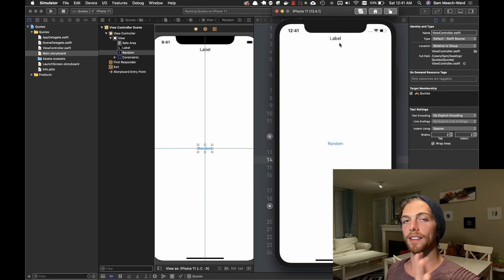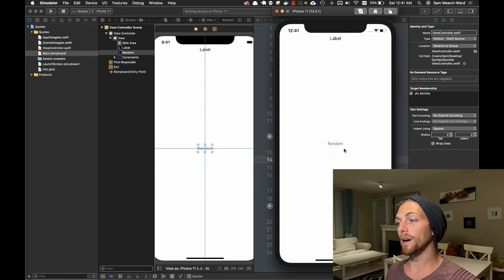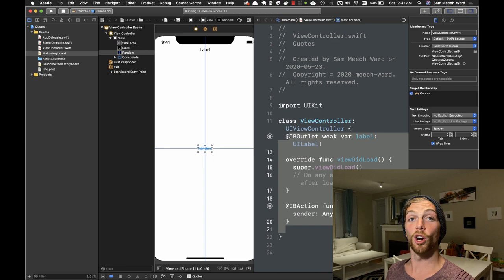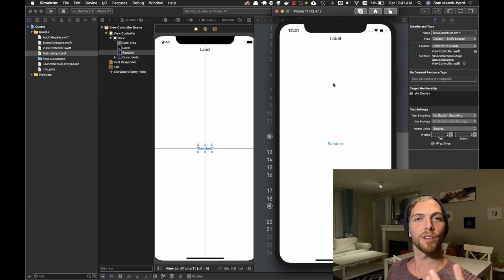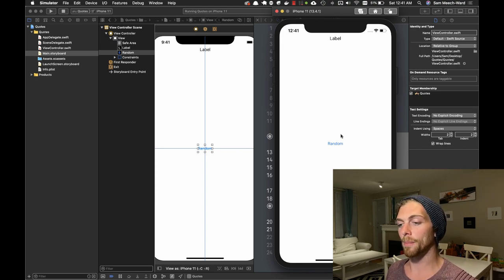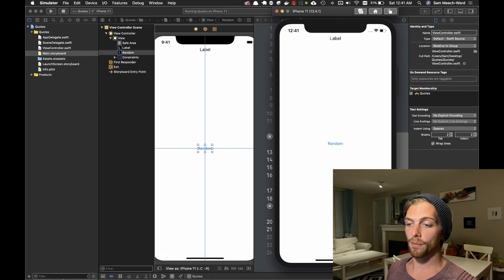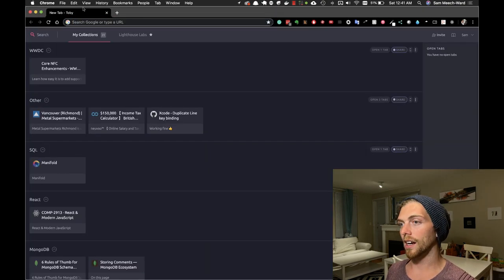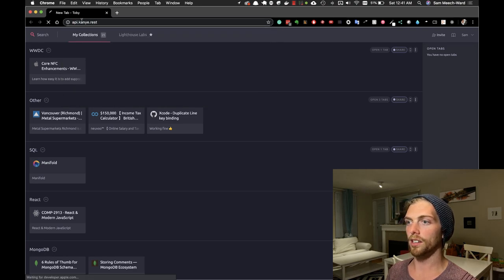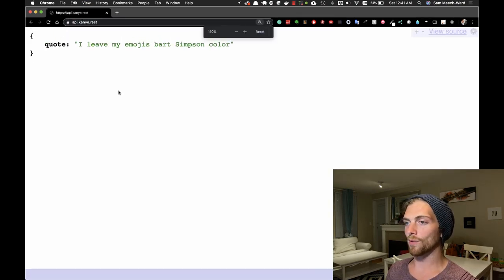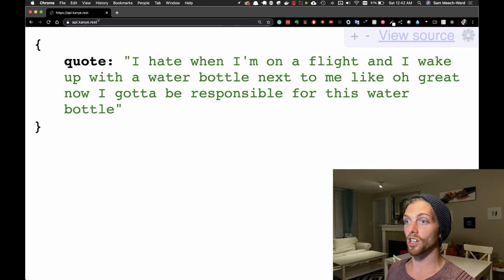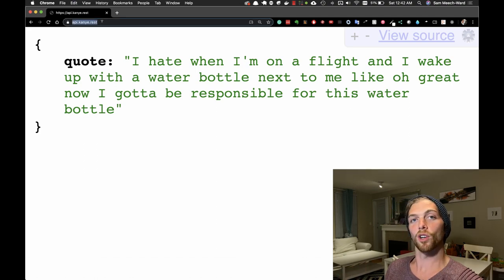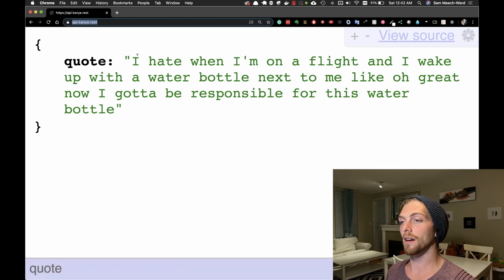I've got an app here that has a label at the top and a button in the middle that says random, and if I tap on that button nothing happens because I haven't written any code yet. What I want to happen is I want this label to display a random Kanye West quote every time I tap that button. Fortunately there is an API called api.kanye.rest that produces a random Kanye West quote every time you make an HTTP request and it returns the data as JSON. All I have to do is make a request to this API, get the JSON data, and put it into that label.